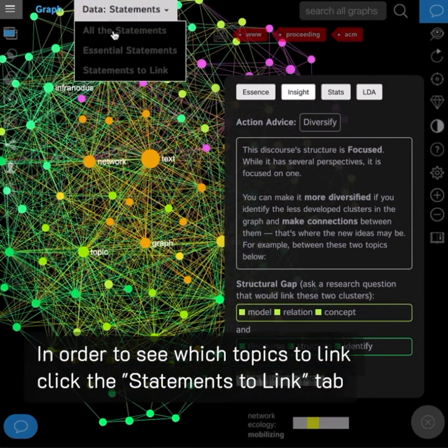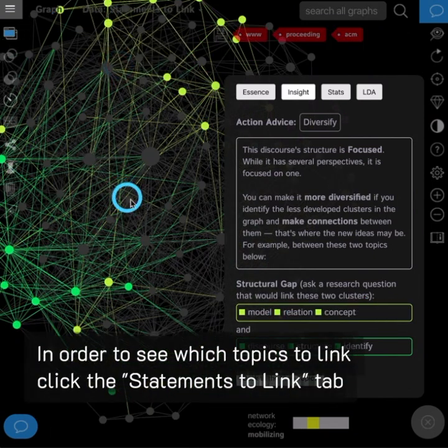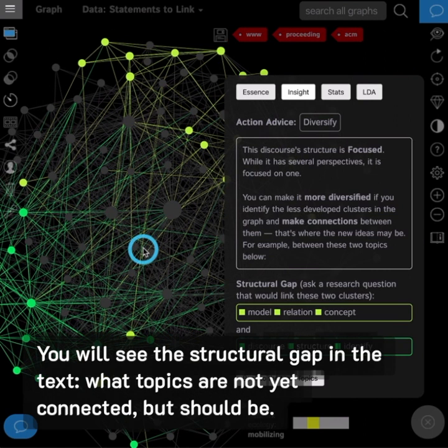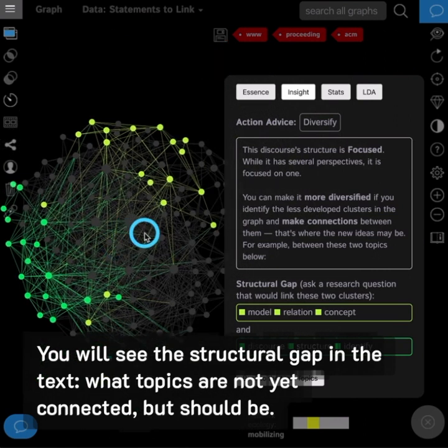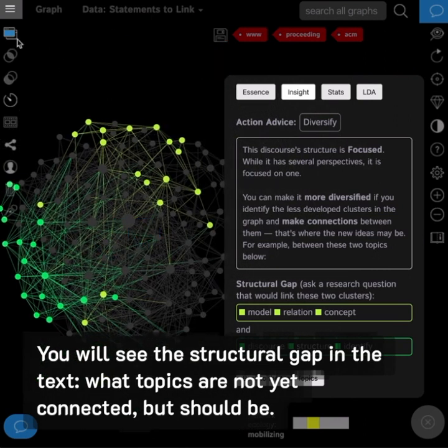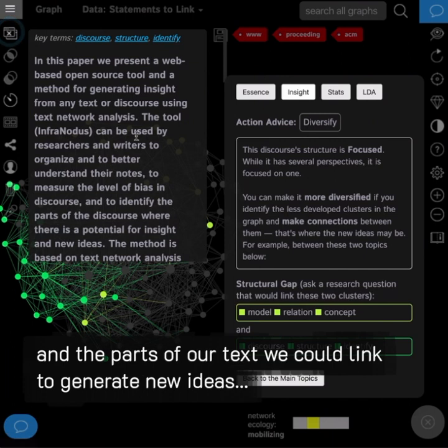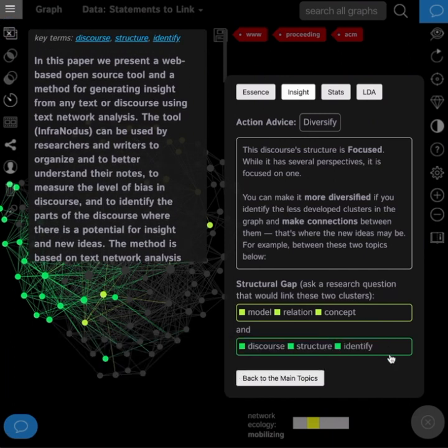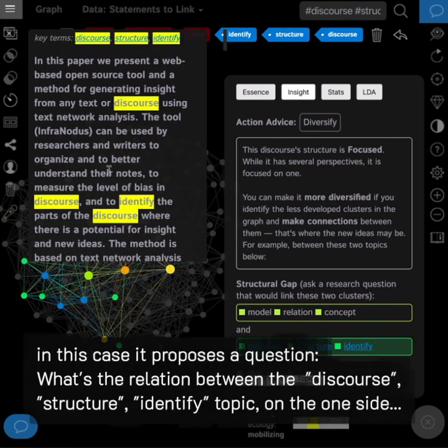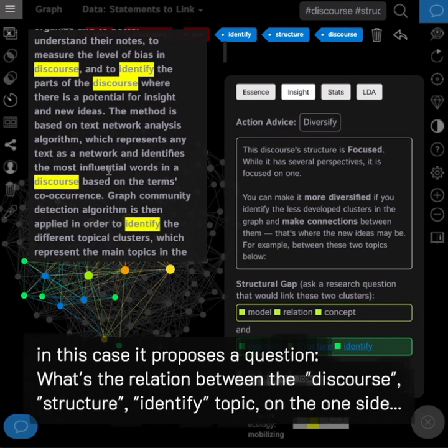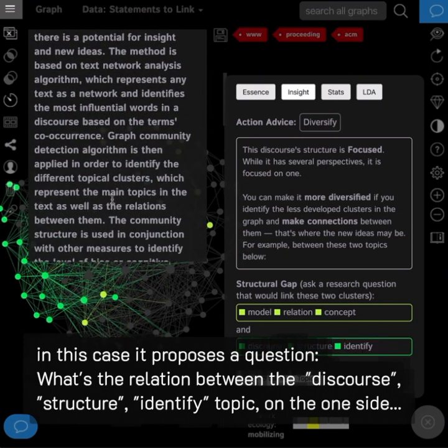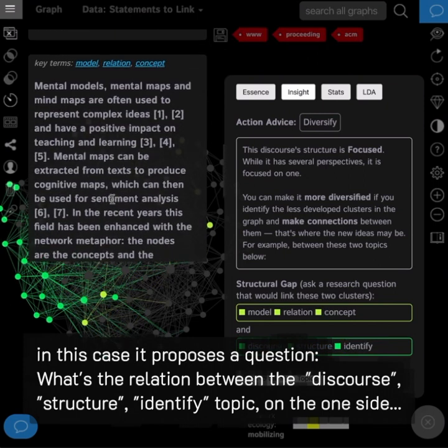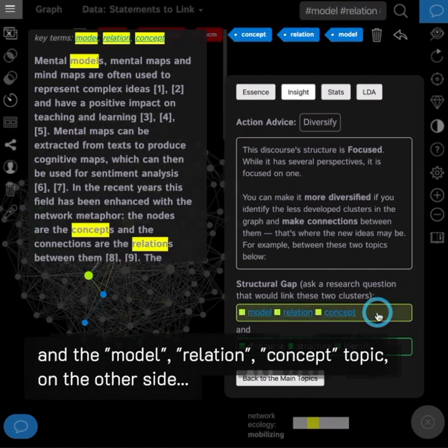In order to see which topics to link, click the statements to link tab. You will see the structural gap in the text, which topics are not yet connected but should be. And the parts of our text we could link to generate new ideas. In this case, it proposes a question. What's the relation between the discourse, structure, identity topic on the one side, and the model, relation, concept topic on the other side?